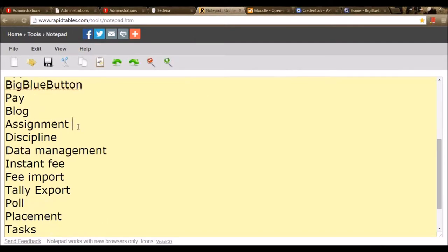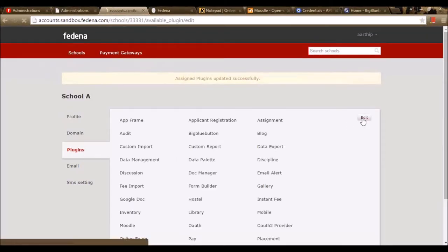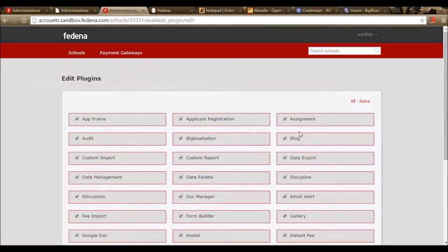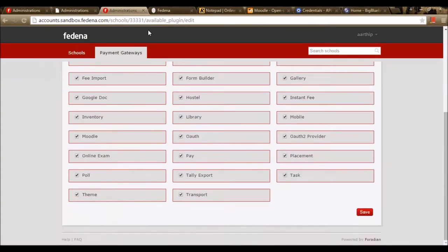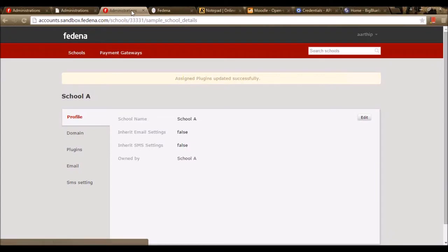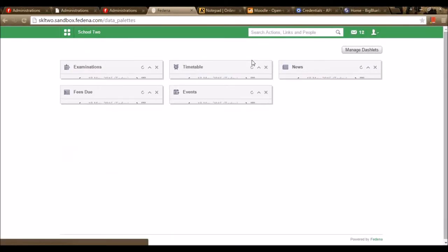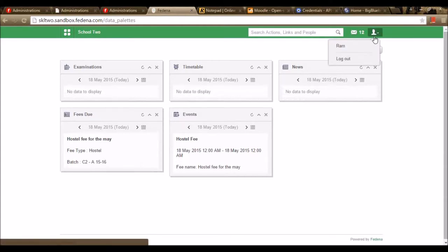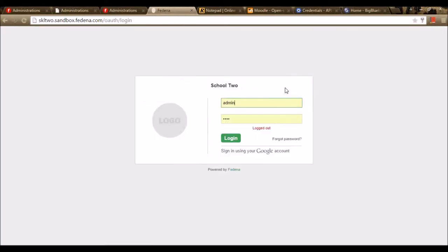Let's move to the next plugin — Assignment. To use the assignment plugin, we need to enable the plugin in the accounts panel. I've enabled the plugin Assignment. Only an employee can create assignments for the subjects they are teaching, so let me log in as an employee.